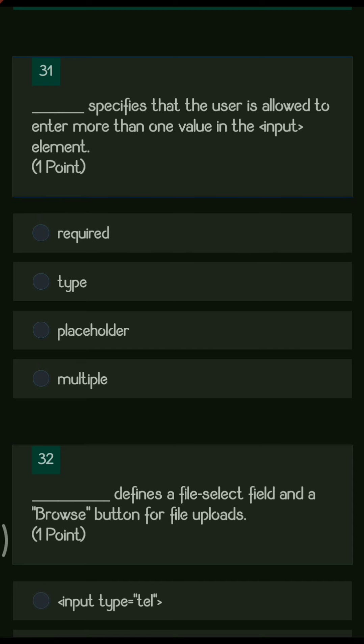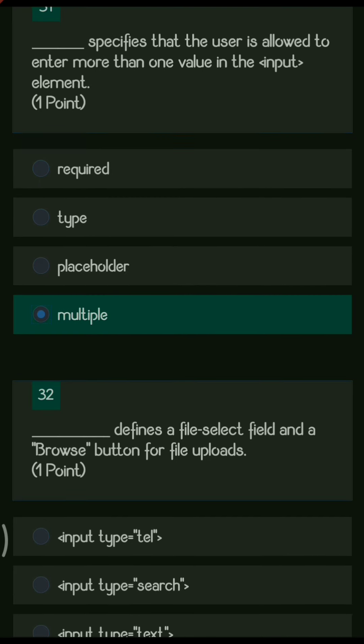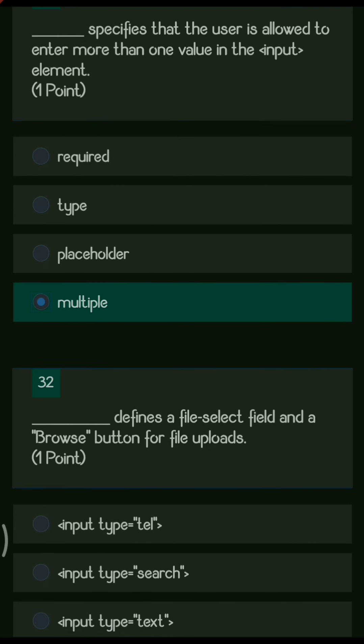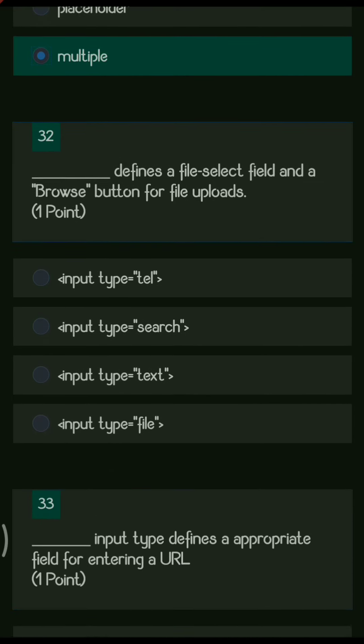Next question: dash specifies that the user is allowed to enter more than one value in the input element. The options are required, type, placeholder, and multiple. If you want to add more than one value, we use the multiple attribute.